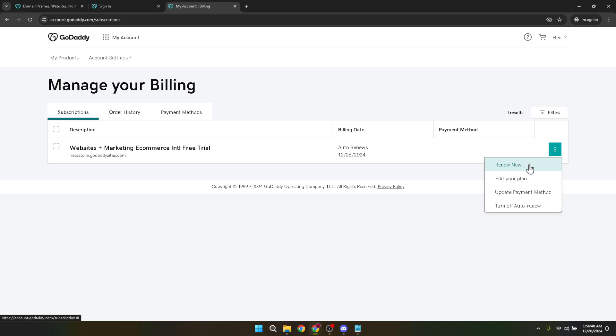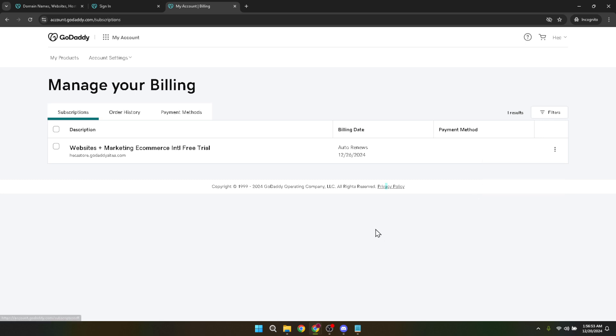There you have it. Setting up payment acceptance on your GoDaddy website is straightforward if you follow these steps. However, should you encounter any issues, GoDaddy's customer service is there to assist you. Don't hesitate to reach out to them for any questions or clarifications.